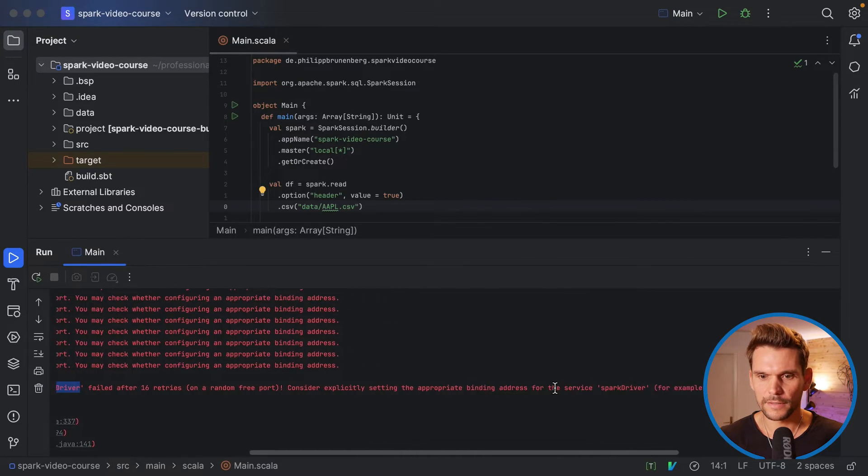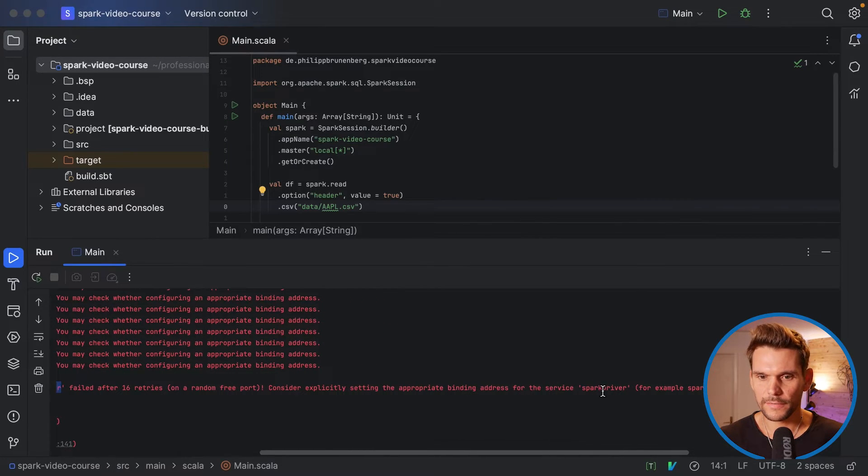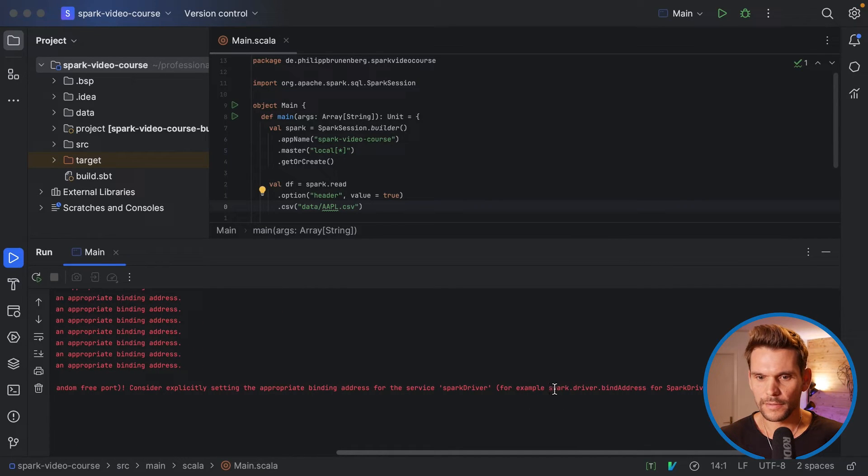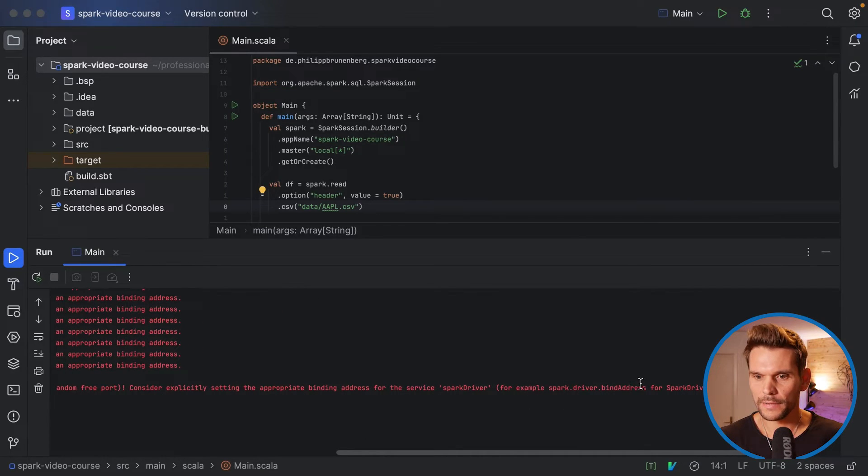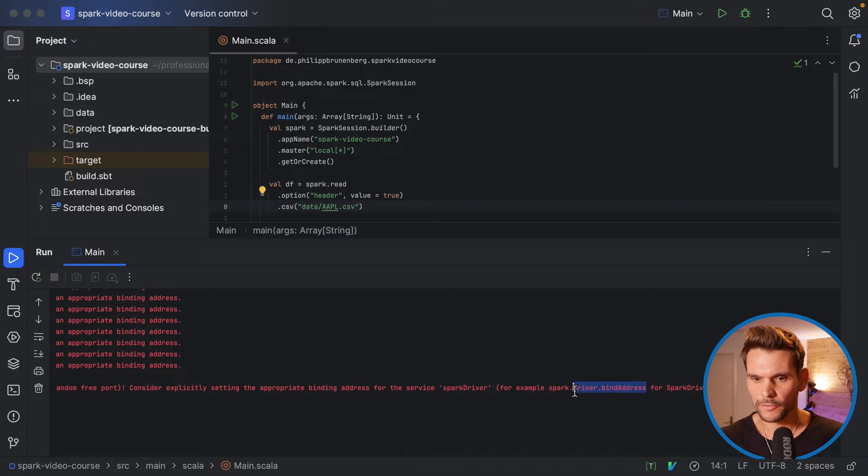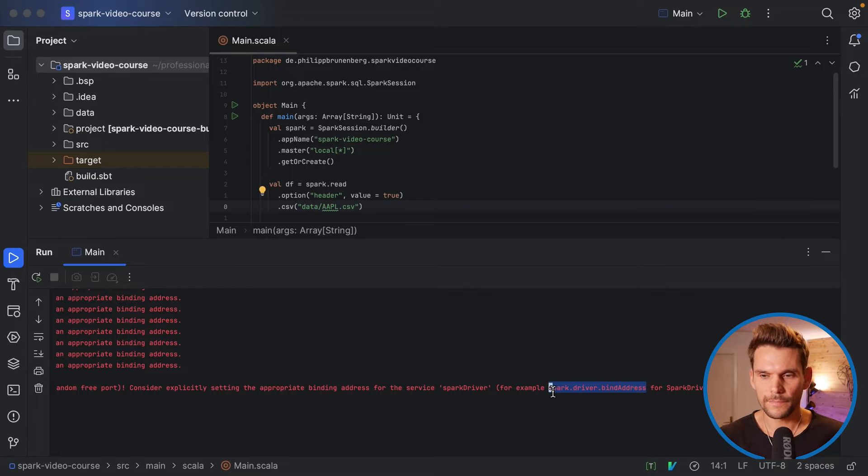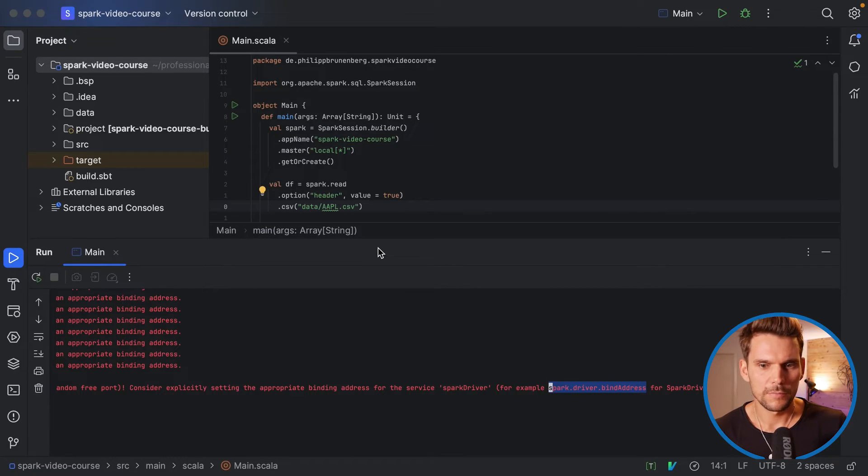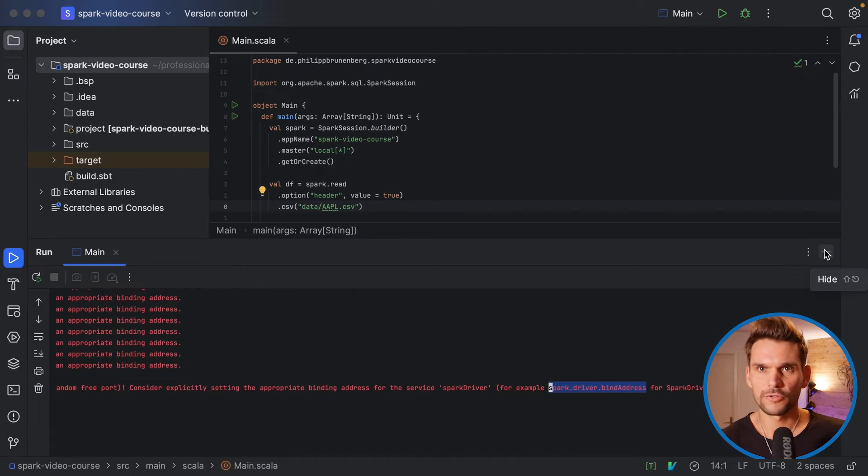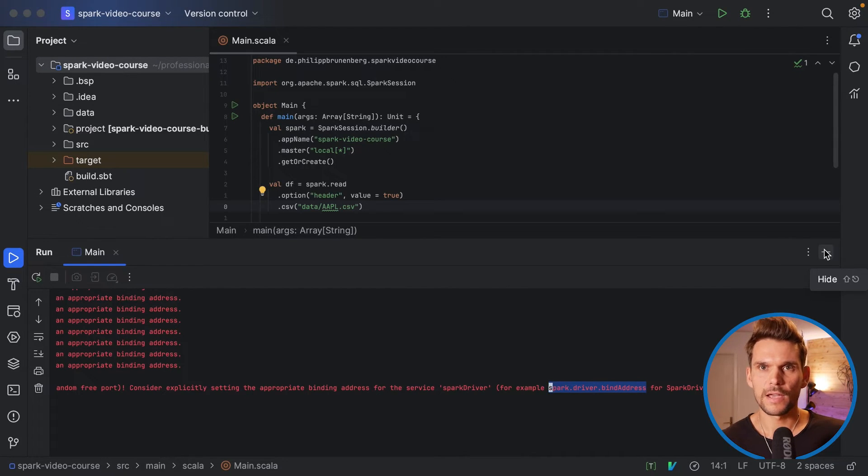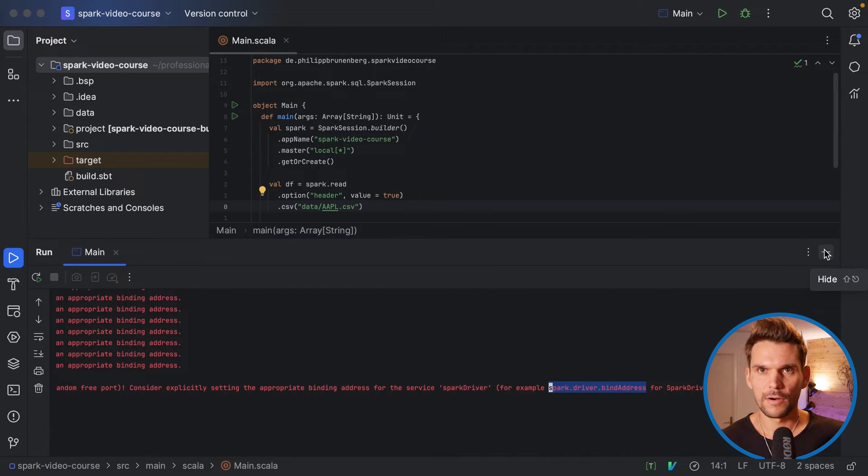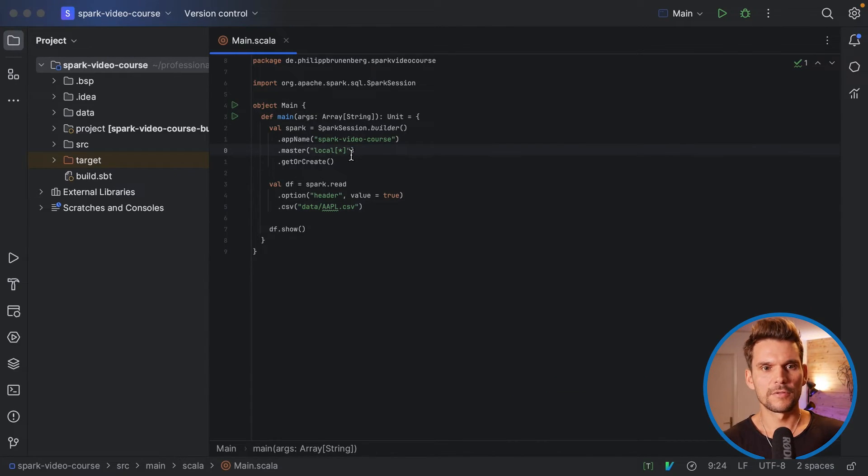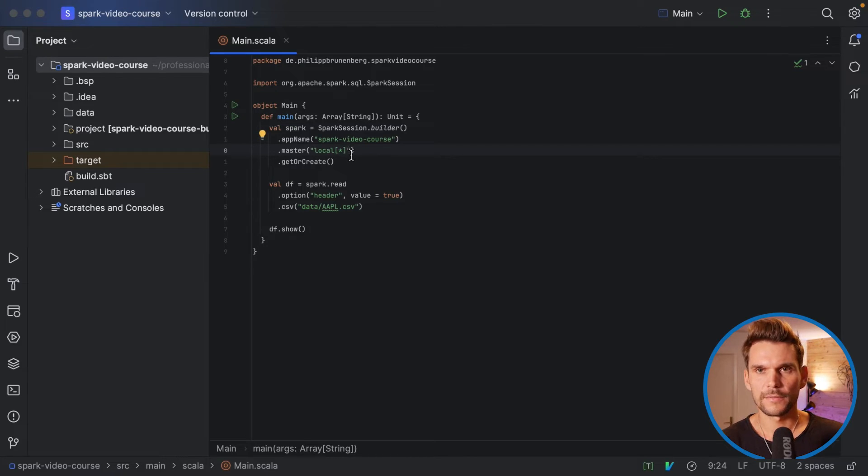And we could consider explicitly setting the binding address for the Spark driver, and for example, using spark.driver.bind address in our configuration. Now we haven't worried about configuration at all by now, but we can set this configuration such that Spark knows which bind address to use. This usually happens when it cannot resolve the host name that your computer has to the local host address.